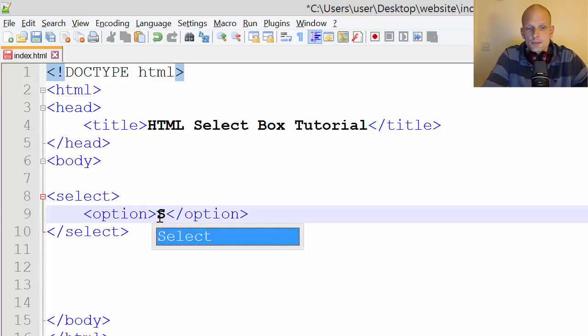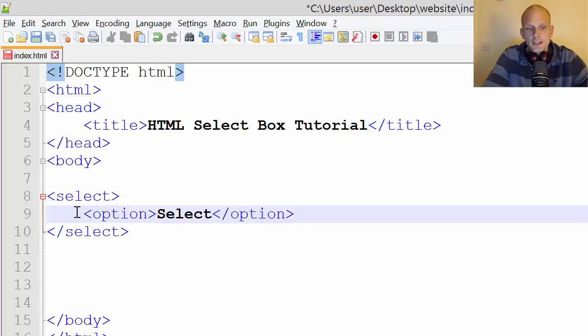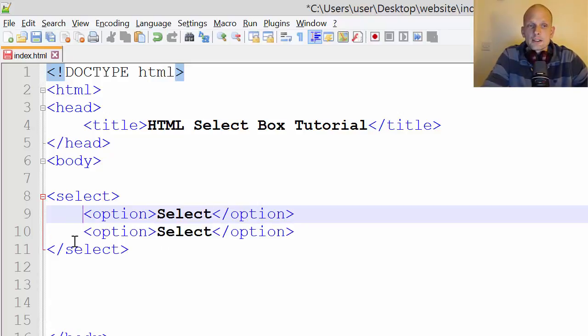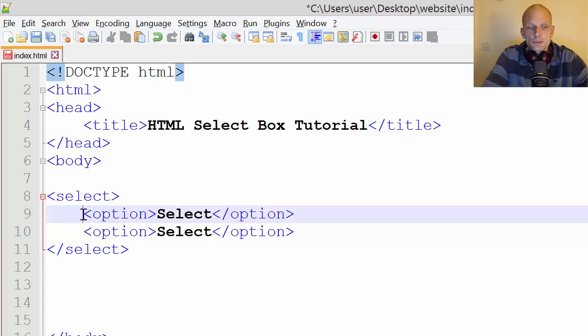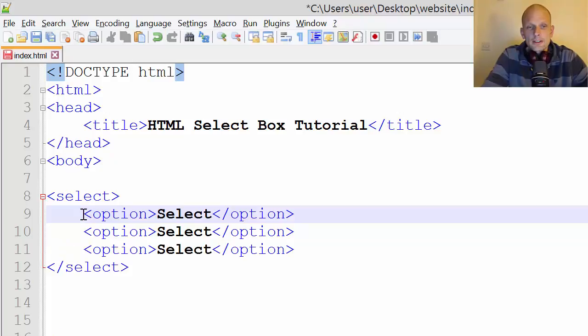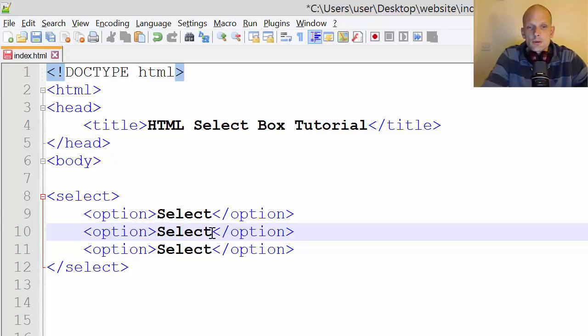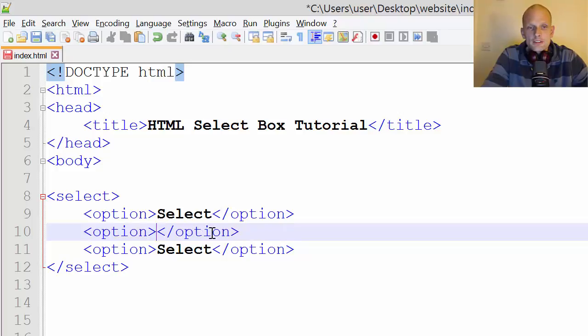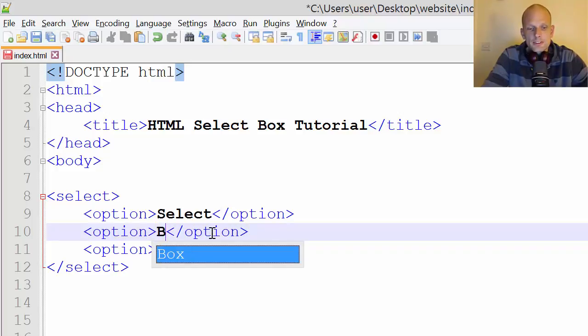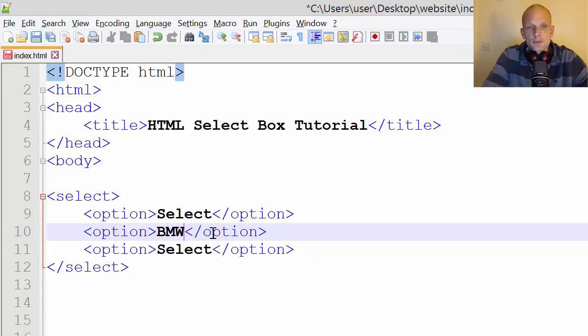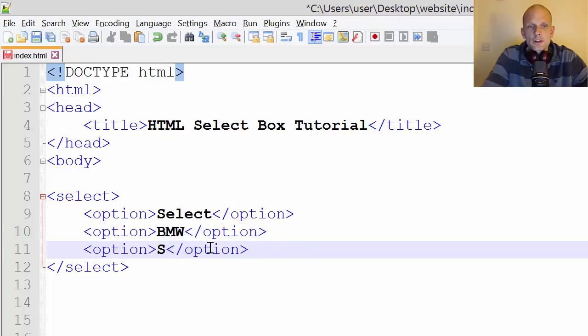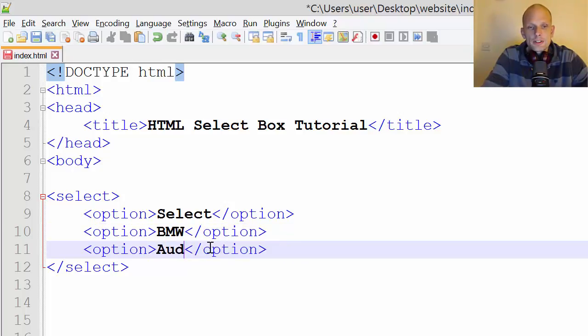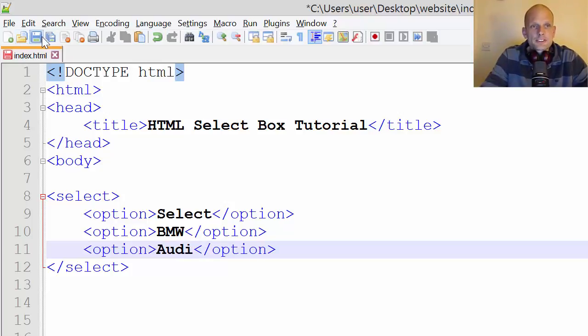You could add in the first option 'select'. To duplicate in Notepad++, you click in between the line you want to duplicate, hold down Control and click D. I'll create two more options: BMW and Audi.